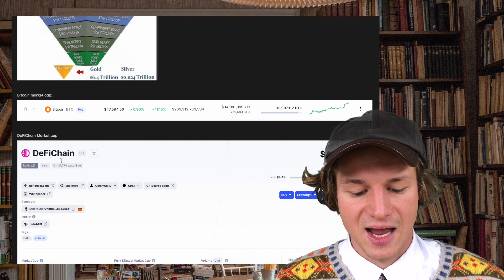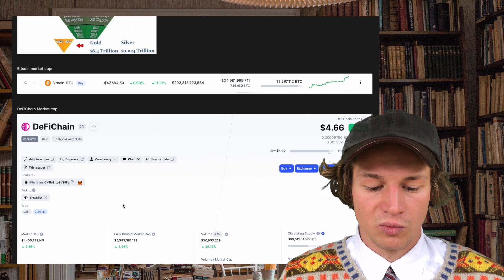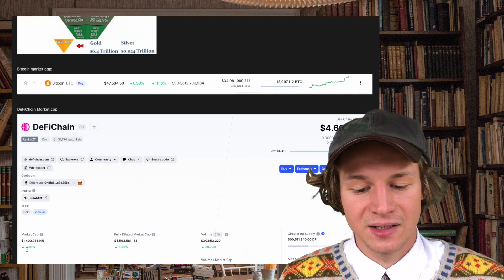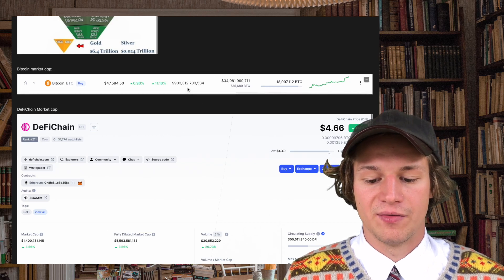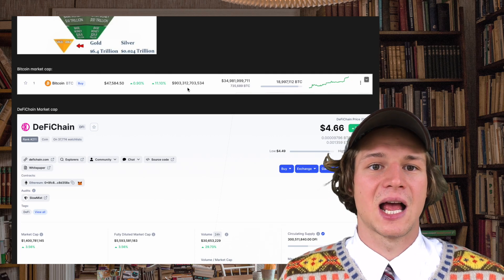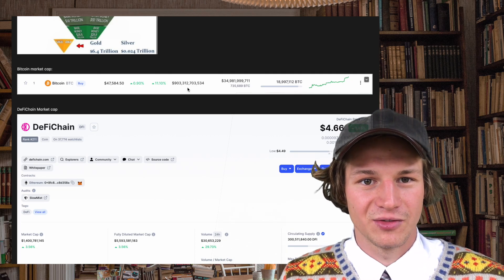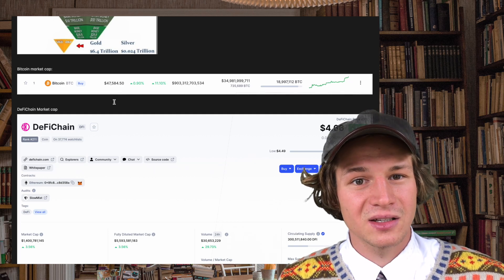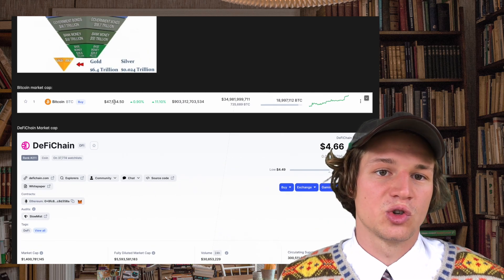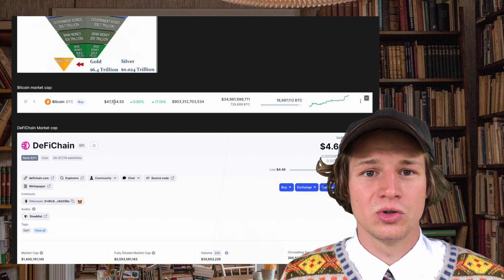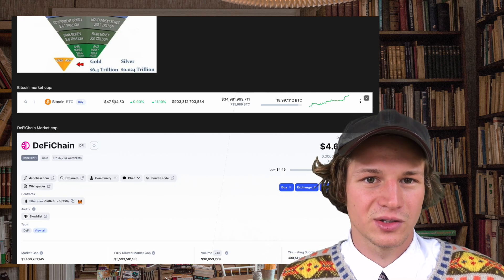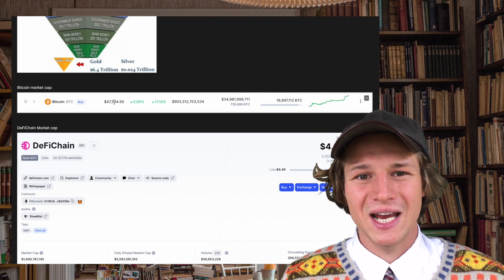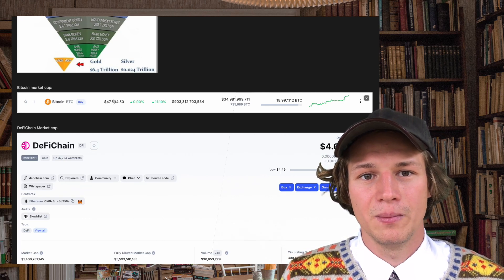DeFi Chain has a market cap of about 1.4 billion whereas Bitcoin has a market cap of about 900 billion. That means and that's what I want to stress again with this video, DeFi Chain is trying to complete a mission that is way bigger than Bitcoin's mission. It's going to tackle a market that is way more important than Bitcoin's market. But right now we are in the beginning of the whole mission.